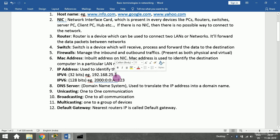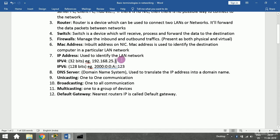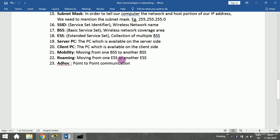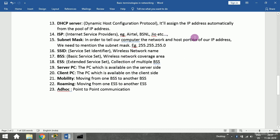With a Class C address, up to 254 devices can be connected to the LAN network. To tell the computer what is the network and host portion, we provide the subnet mask 255.255.255.0 — wherever you see 255, that is the network portion, and wherever you see 0, that is the host portion.